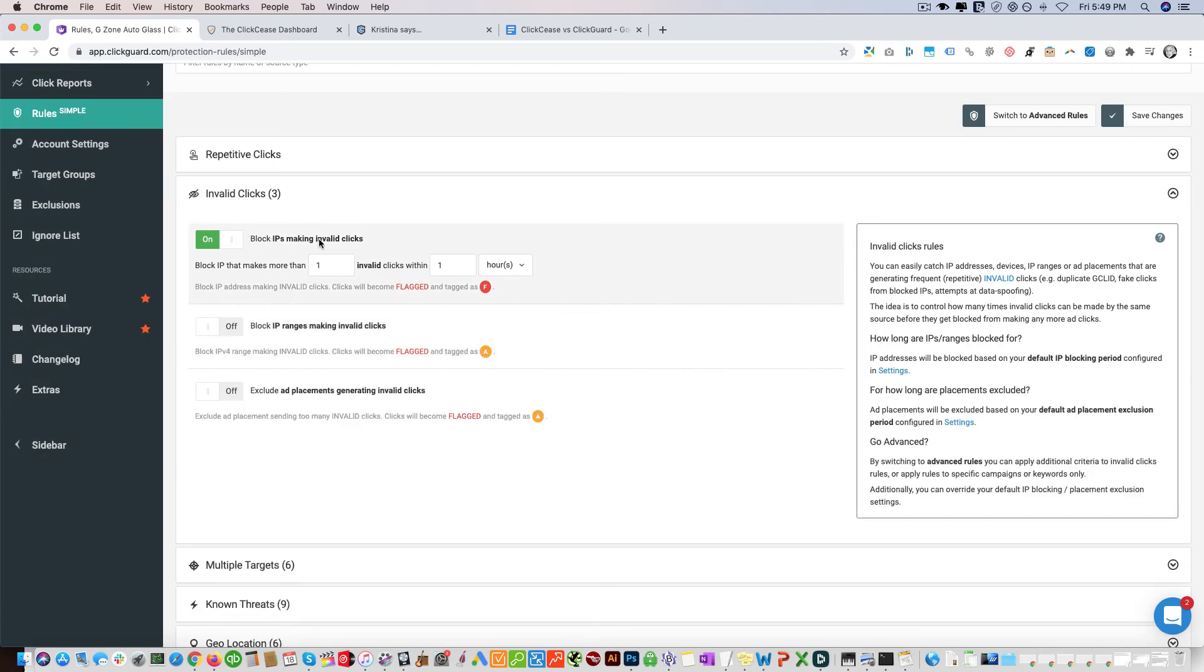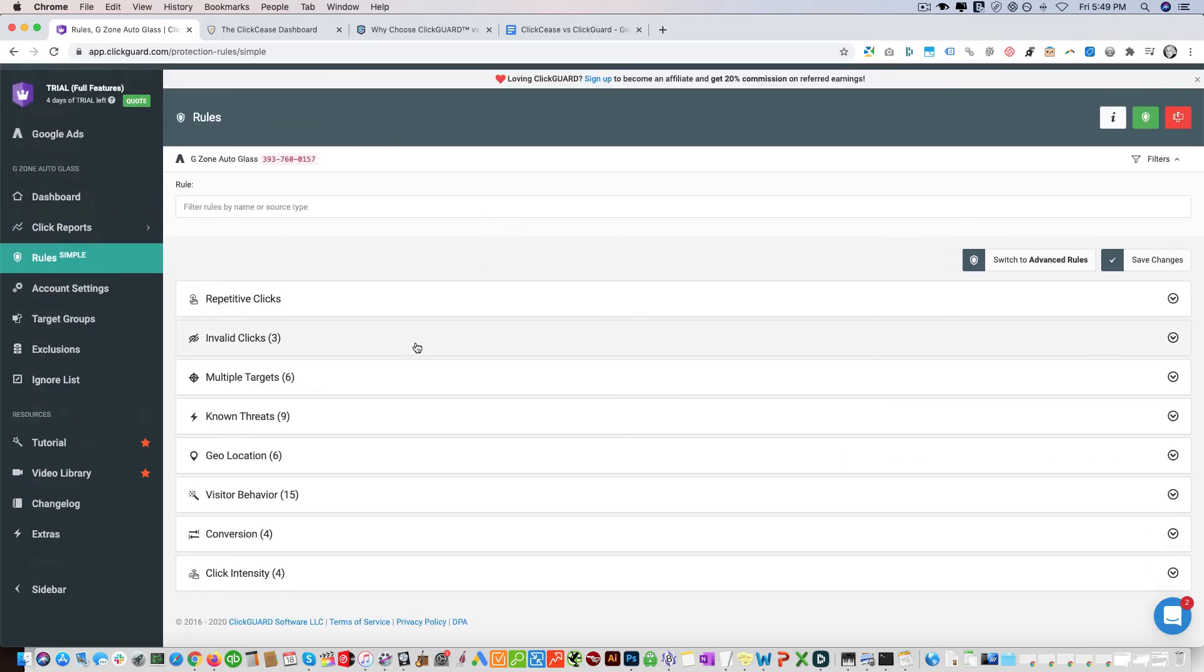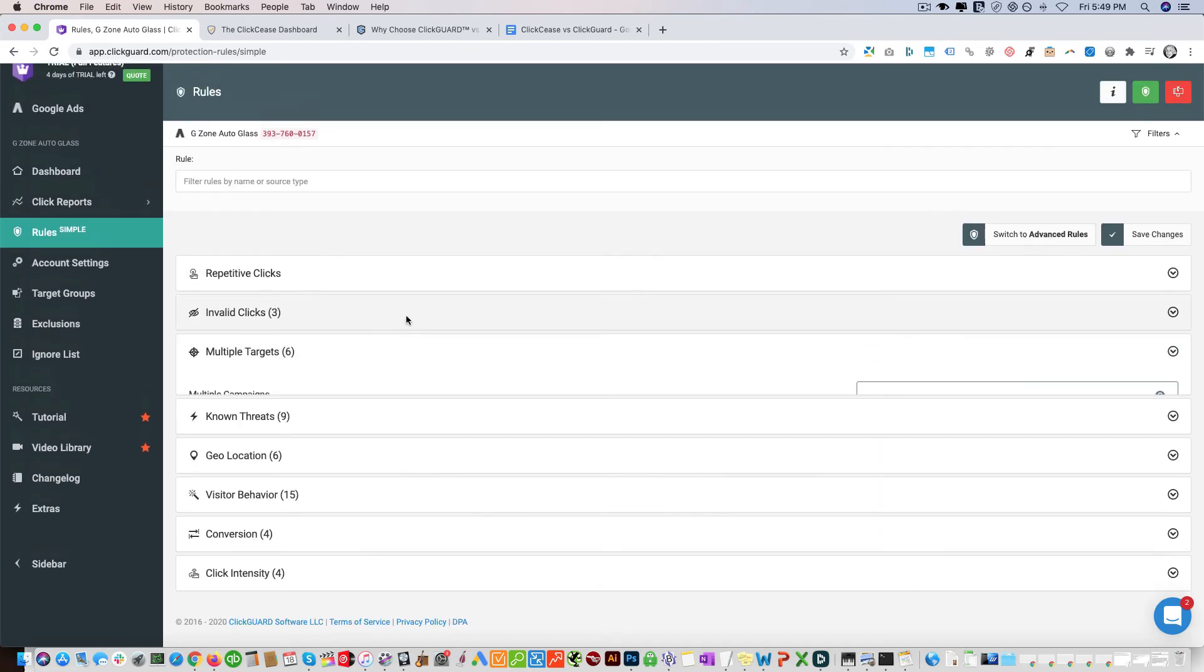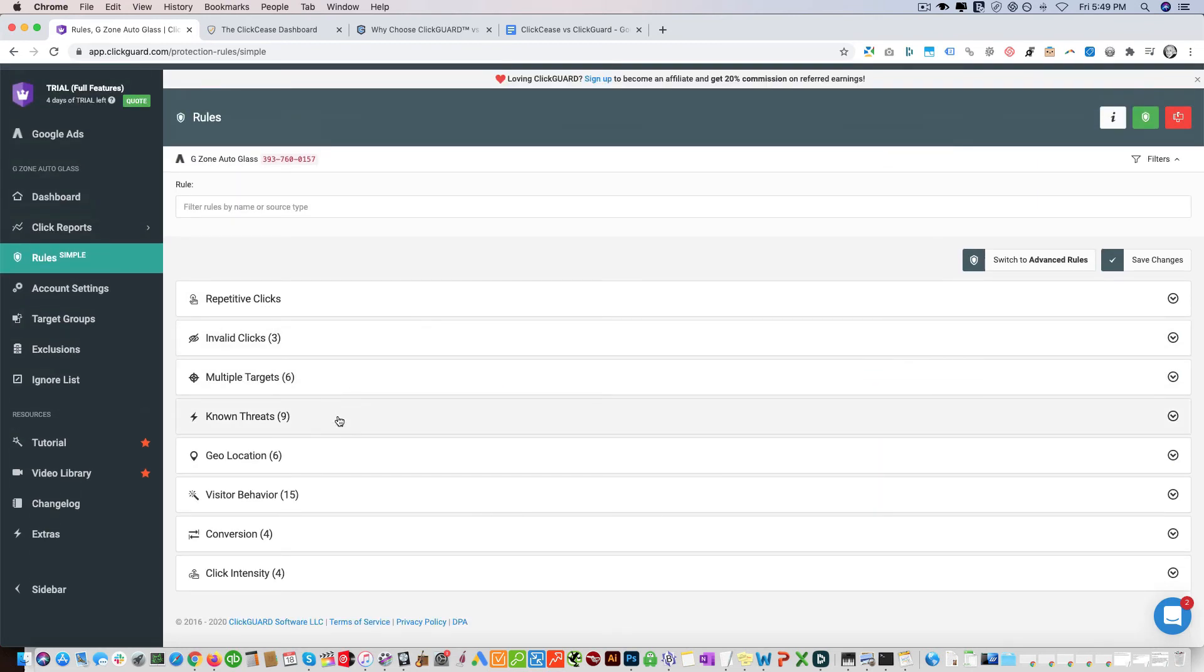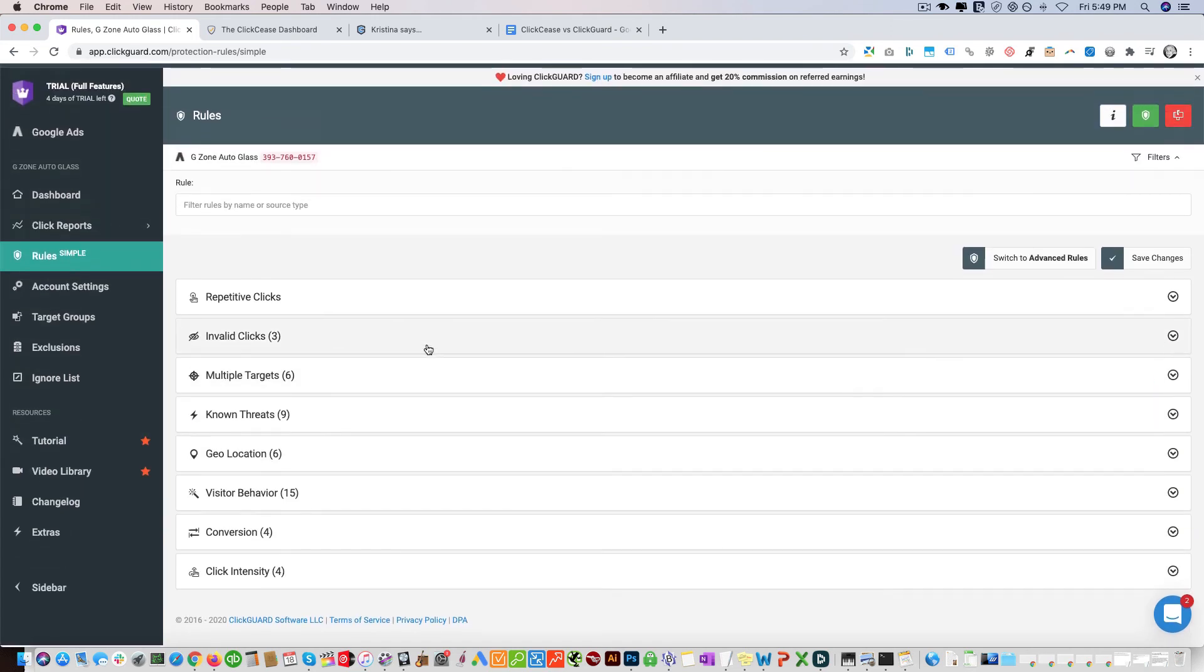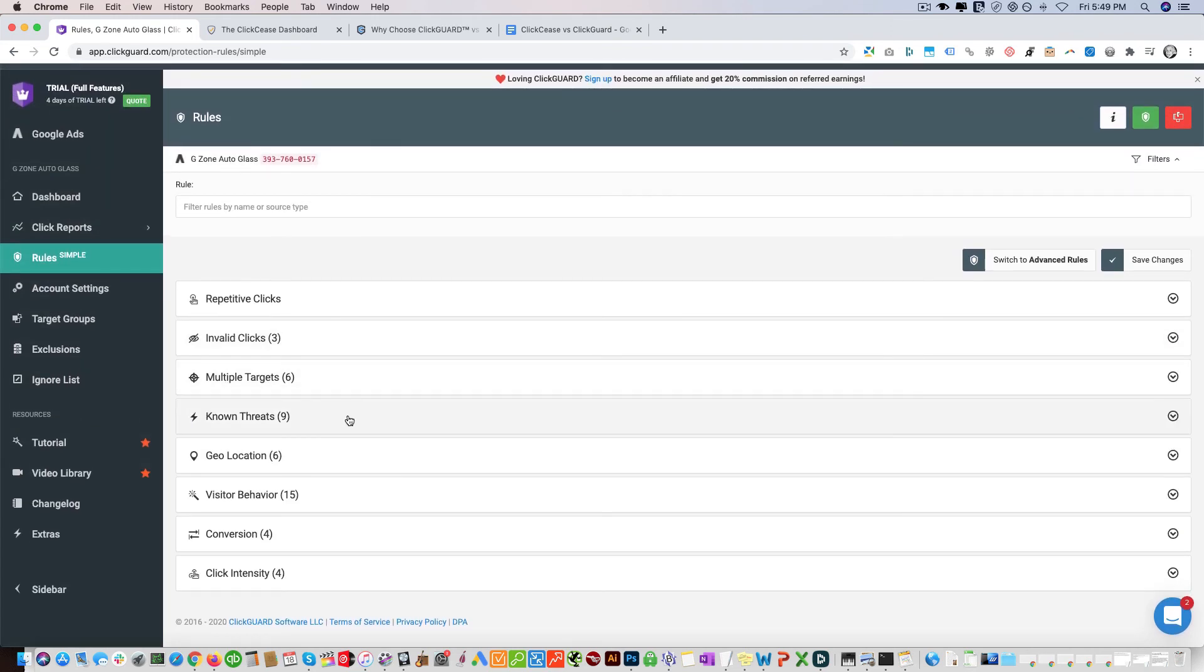I can see block IPs making invalid clicks, block IPs to make more than one invalid click within one hour, multiple targets - we're not using any of these rules. Known threats, block IPs by proxy - both of them have that capability. Essentially they're identifying VPNs and proxy bots and blocking them out, and they have their own proprietary technology to do this.